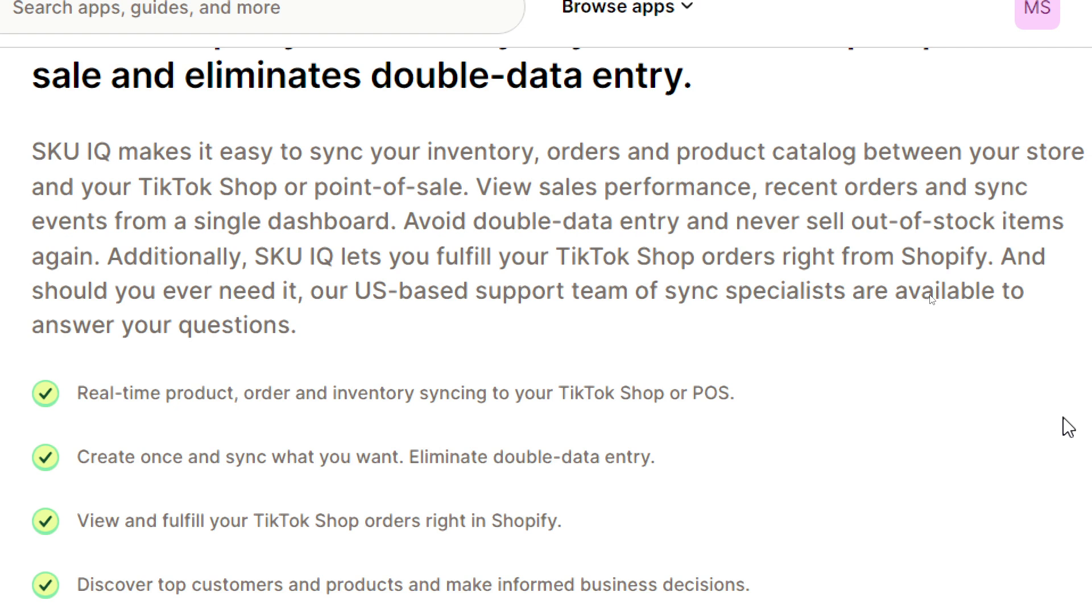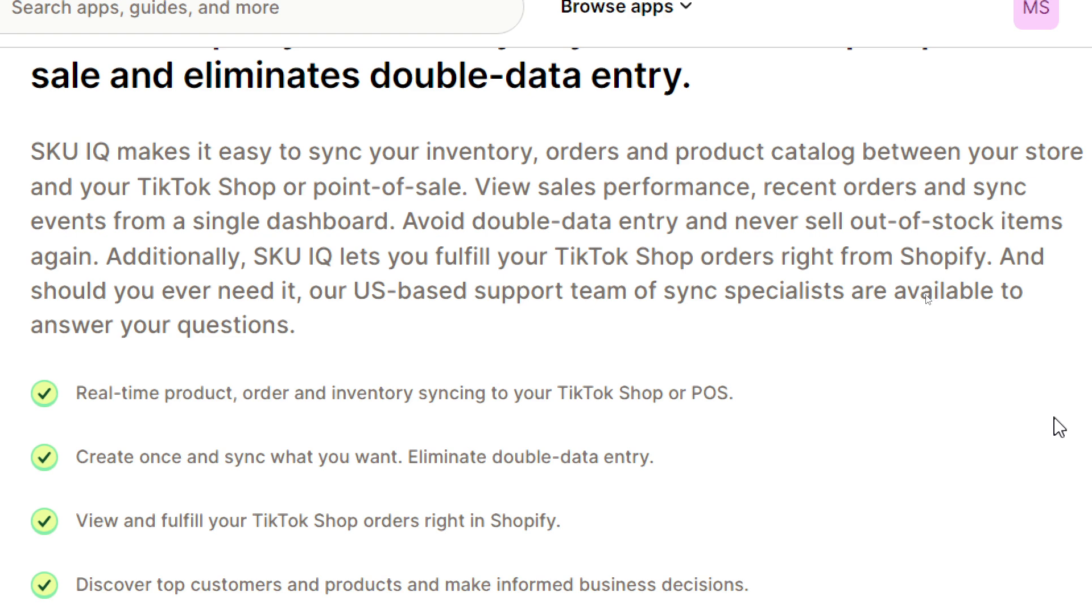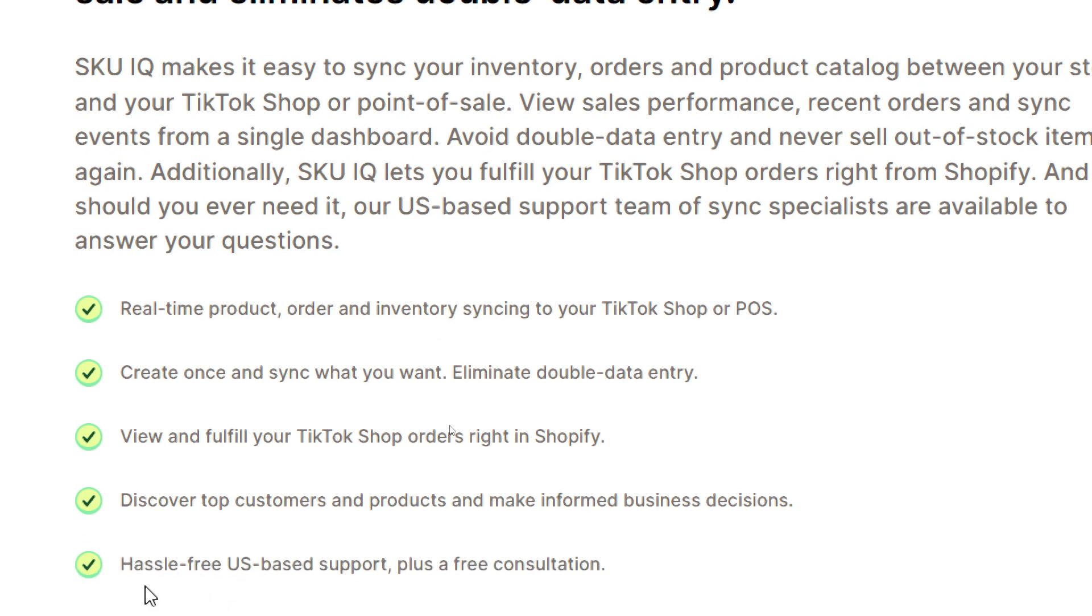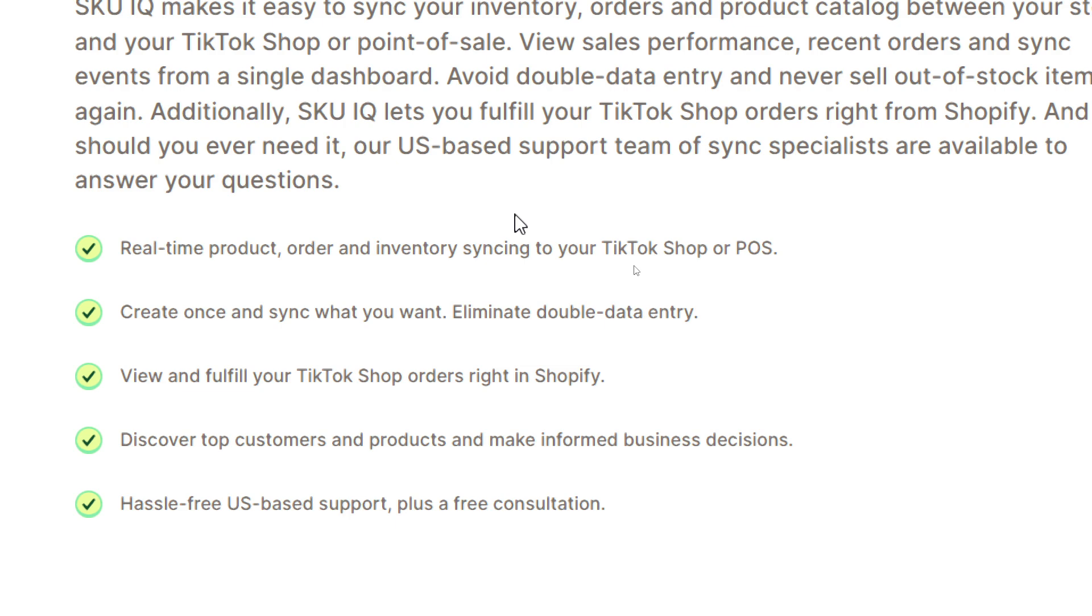This is a brief about this application. Here we have the key features: real-time products, order, inventory synchronize to your TikTok Shop or POS, create once and synchronize what you want, eliminate double data entry, view and fulfill your TikTok Shop orders right in Shopify, and discover top customers and products, make informed business decisions, and has free US-based support plus a free consultation.